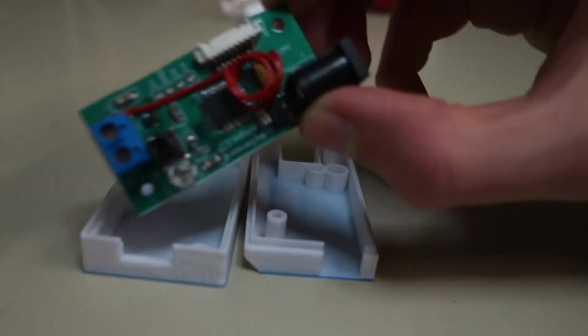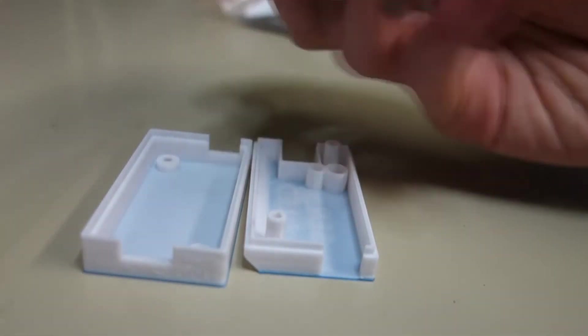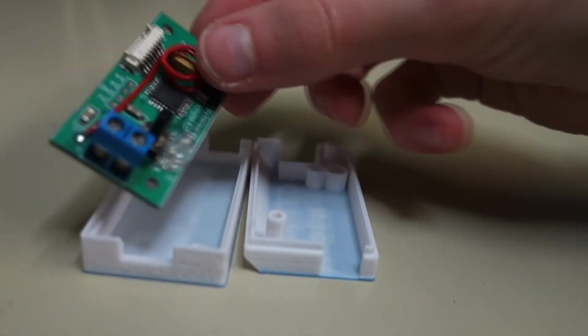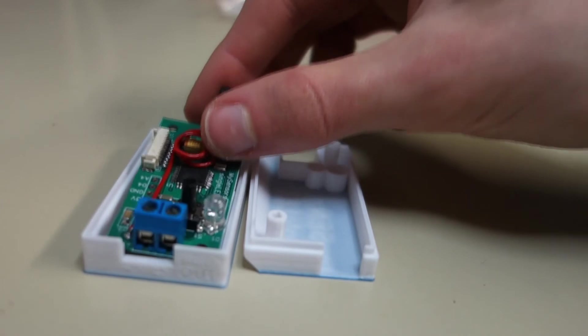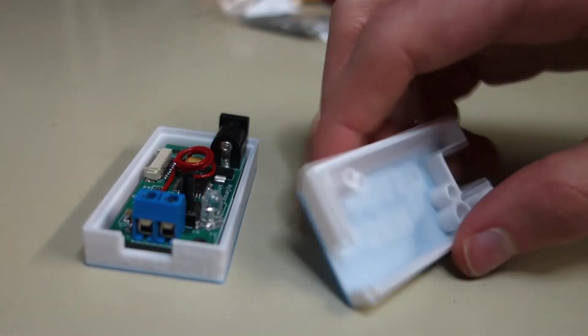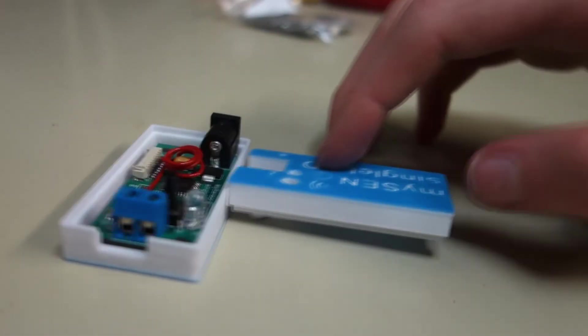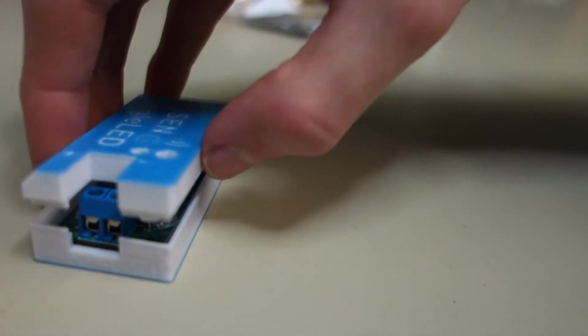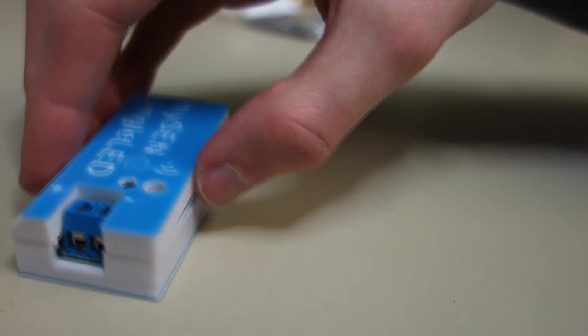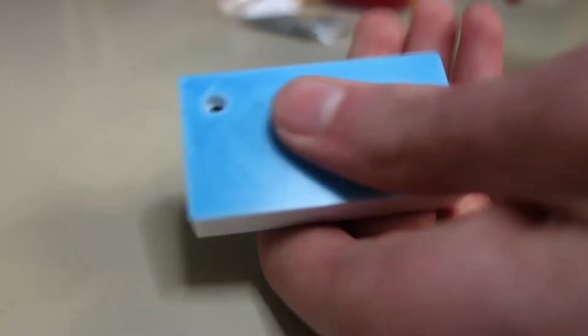Put the top piece upside down on your table, then insert the PCB. Make sure button, LED, terminals and the mounting holes line up with the case. Finally close the case using the bottom part and four self-tapping screws.